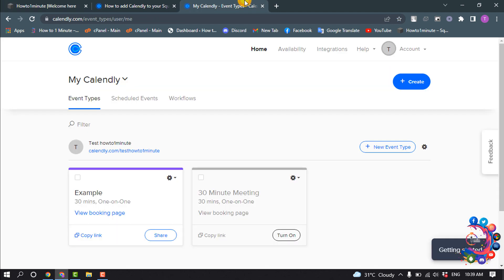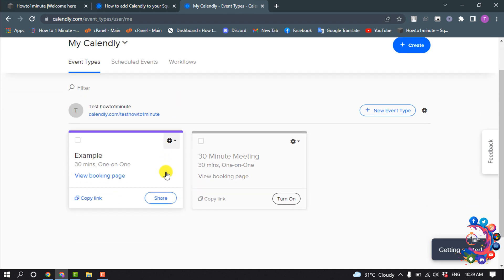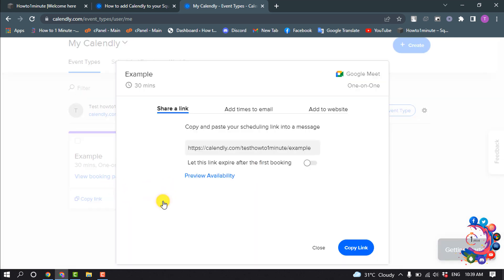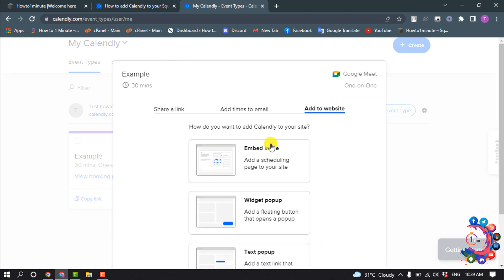And now go to your Calendly account and select that event which you want to add. So I'm going to add this one, so I'm clicking on share and select add to website and select how do you want to add Calendly to your site.